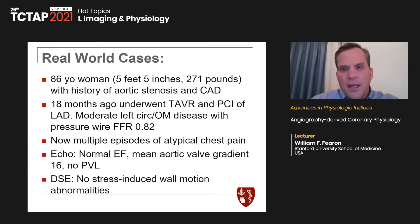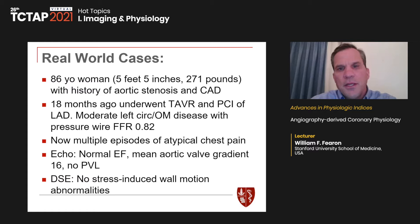I'll show two early cases where we did both angio-derived FFR and pressure wire-derived to correlate. The first is an elderly patient who had aortic stenosis and coronary disease. About a year and a half prior, we did a TAVR and PCI of her LAD. At that time, she had a moderate obtuse marginal branch lesion with an FFR of 0.82, so we deferred. But 18 months later, she came in with atypical chest pain, normal LV function, mean gradient of 16 mmHg, no paravalvular leak, and a stress echo with no wall-motion abnormalities.